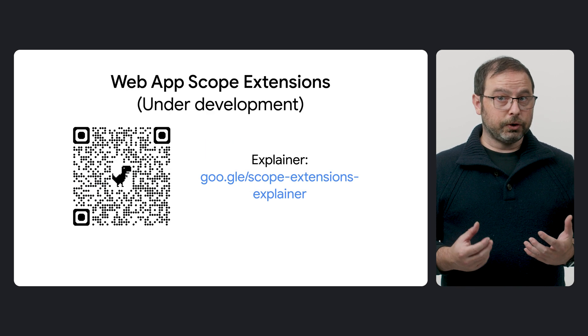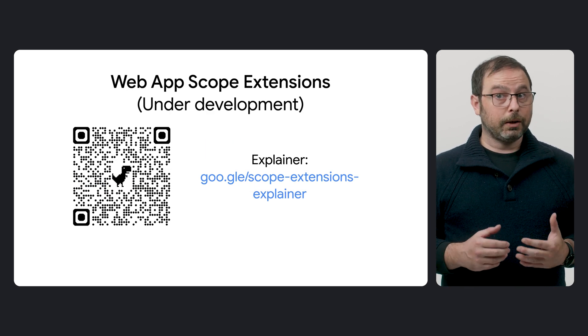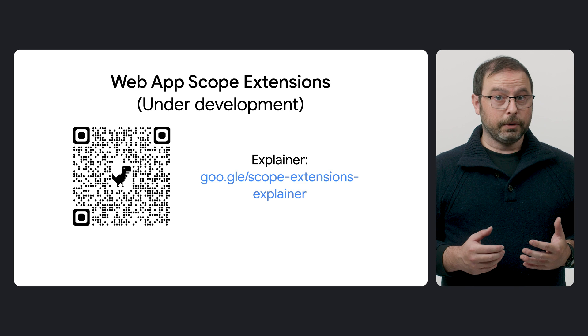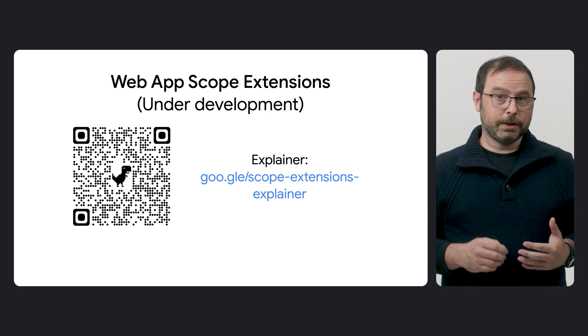As mentioned, it's a planned feature, but you can learn more about it in the explainer by following these links.